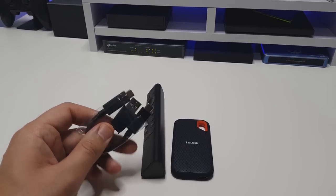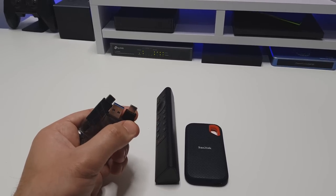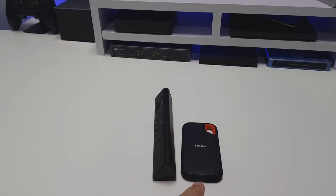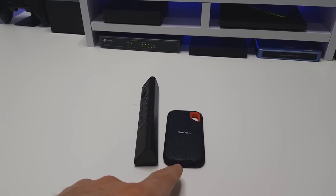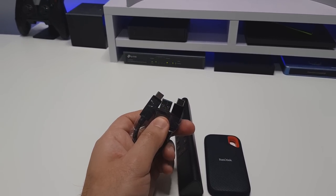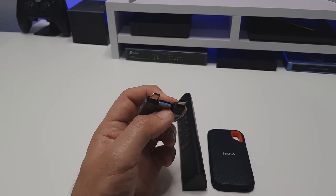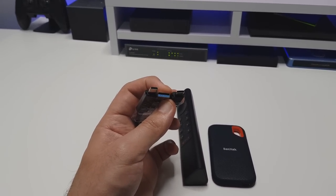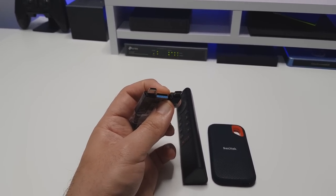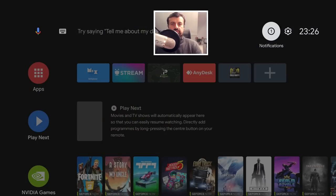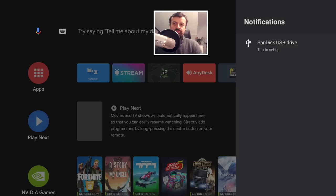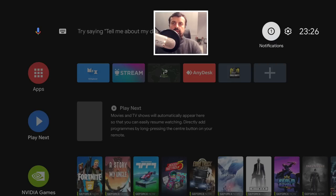Okay let me now plug this into my Shield. I'm going to plug this adapter in and plug this into the USB 3.0 port on the Shield. We can see here I have a notification just telling me that it's detected the SSD drive.